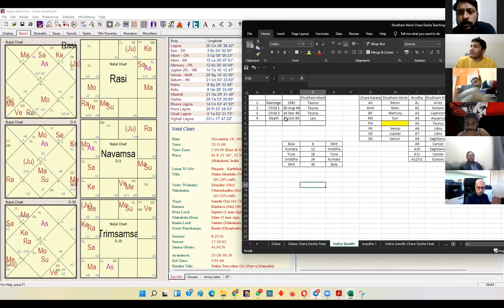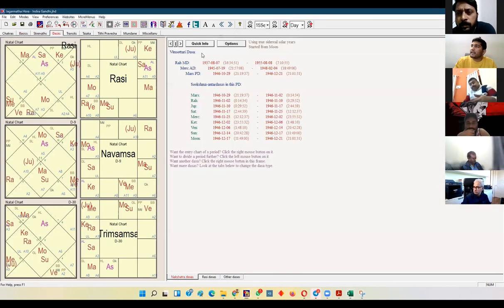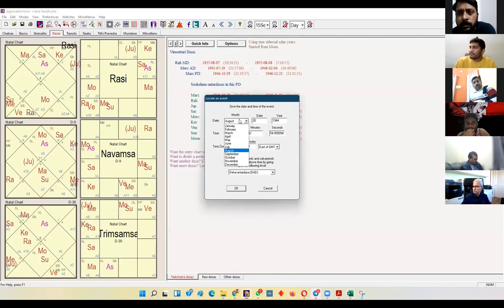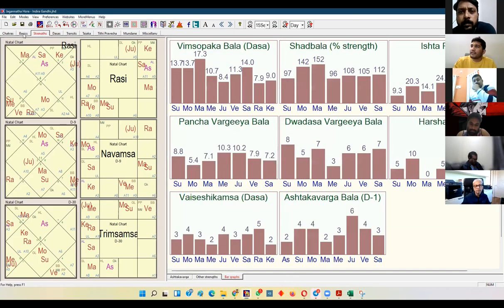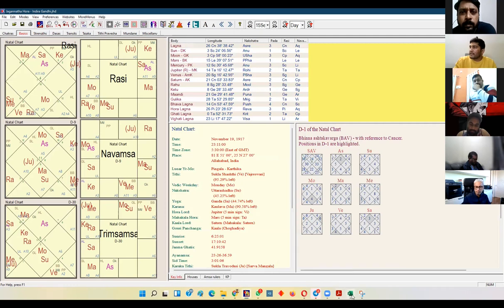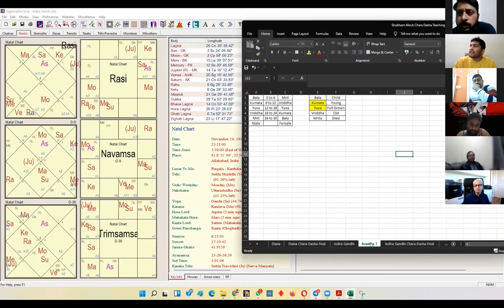She died on 31st October 1984. It was Saturn Dasha, Mars Antardasha, Ketu Pratantardasha. Saturn is at 21 degrees in Cancer, a female sign — that is Kumar Avastha.